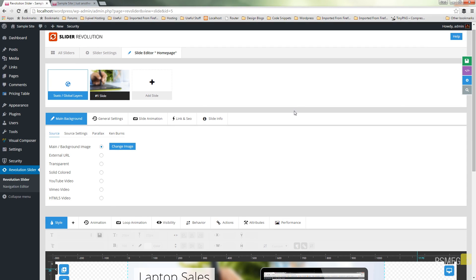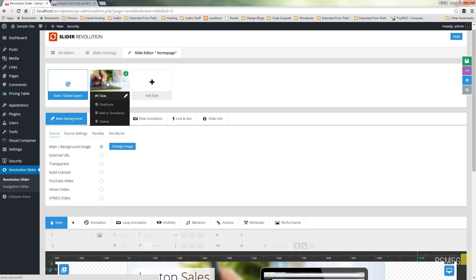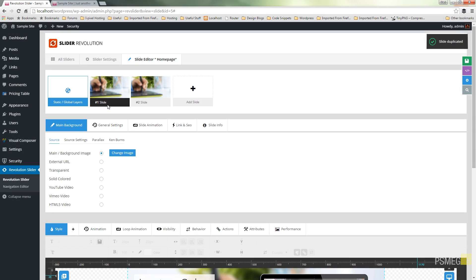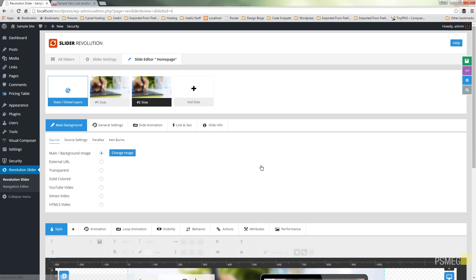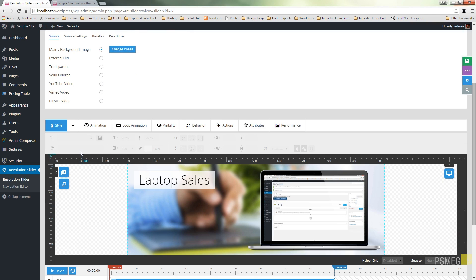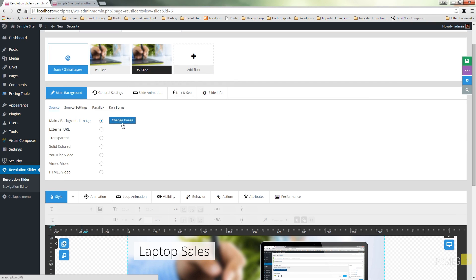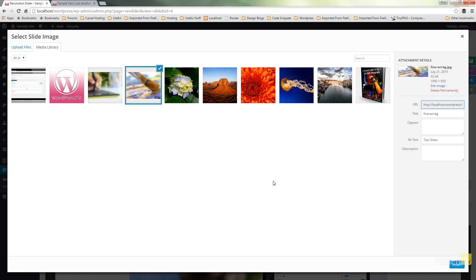We're going to create another slide based upon this one, using it as a sort of template. We can do that easily with Slider Revolution — just come back up to the slide, hover over it, and you'll see additional options appear. We want Duplicate, which will create an exact copy of our slide that we can then edit. We click, and we're now editing that duplicate slide. The first thing I want to do is change the background — Change Image, choose an alternative image from the gallery. That updates the image.